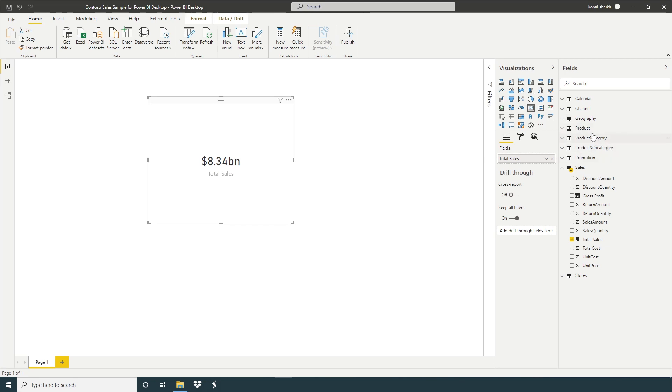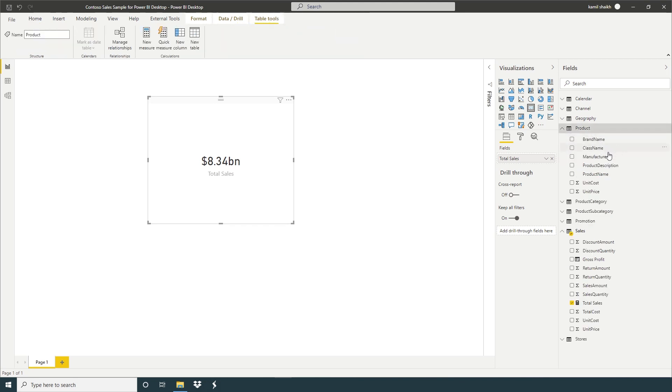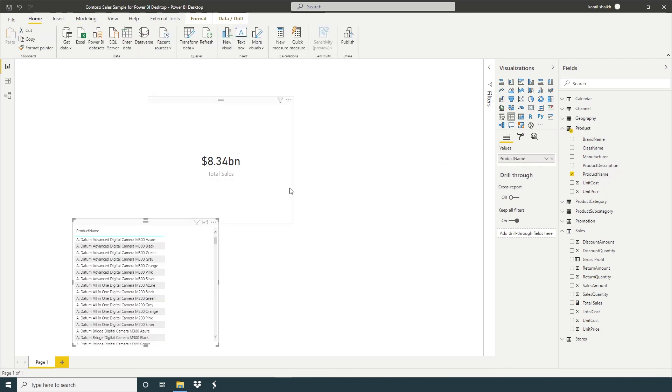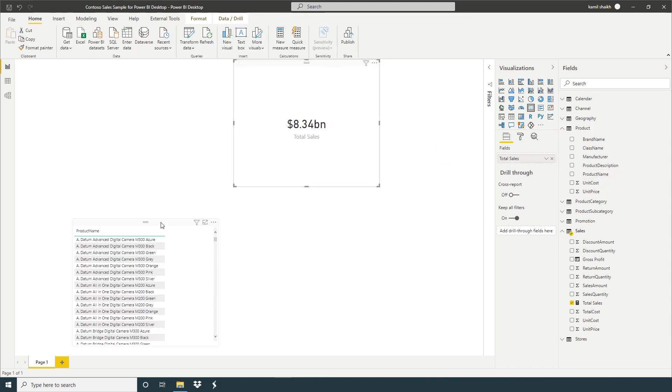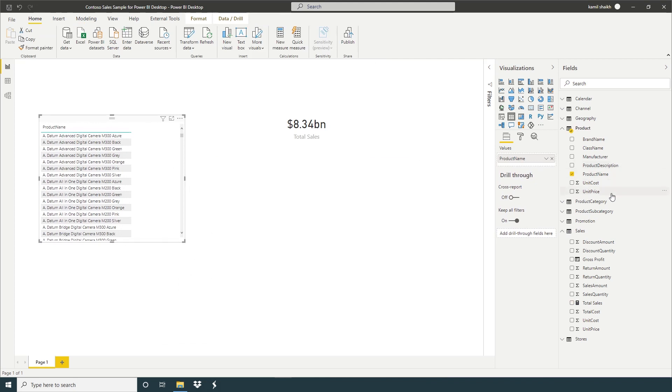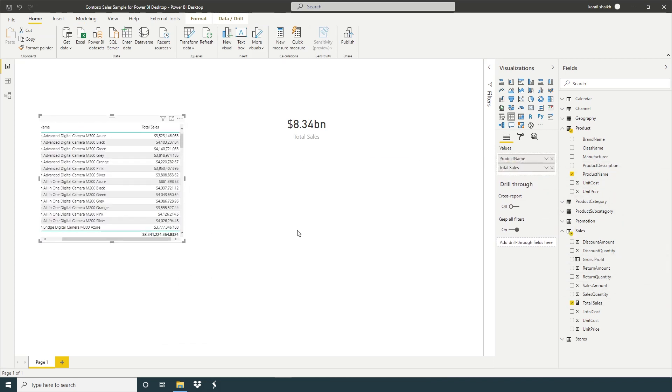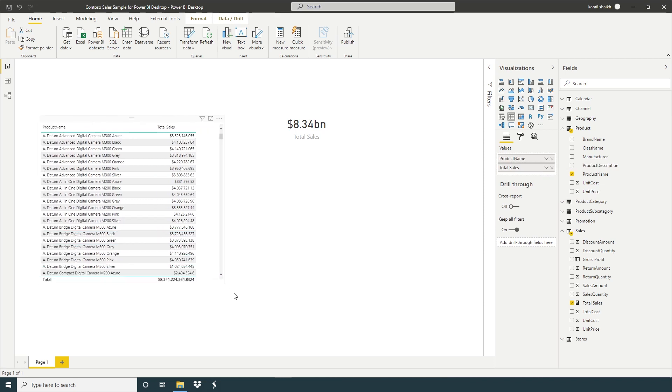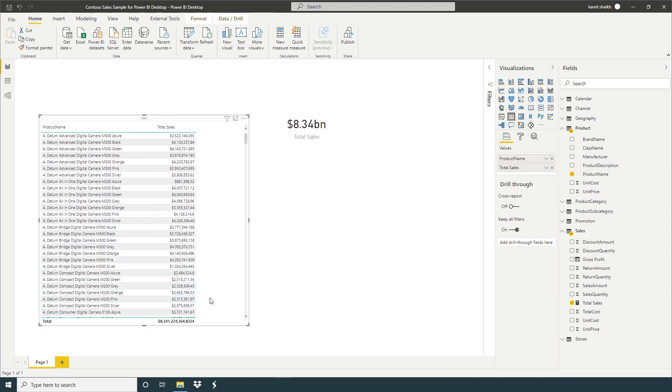And now here we have our sales and we can change into card. And if we want we can take our product name and take measure. So here we can see our product name and total sales.